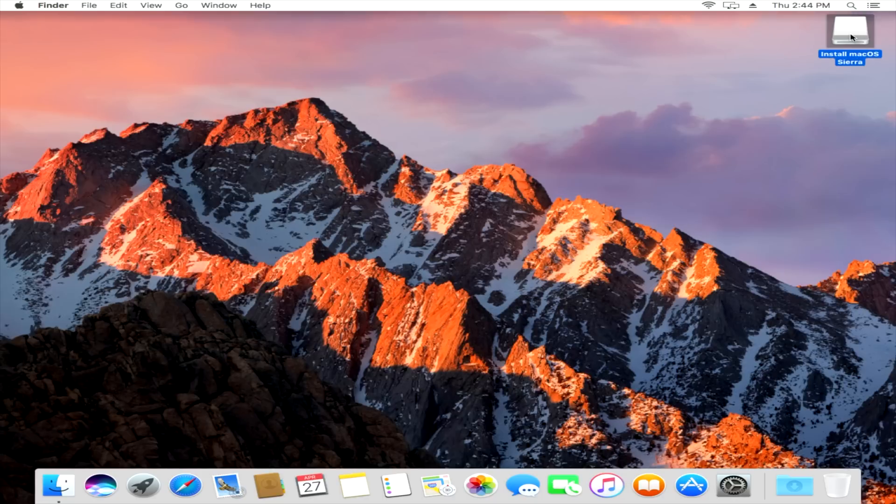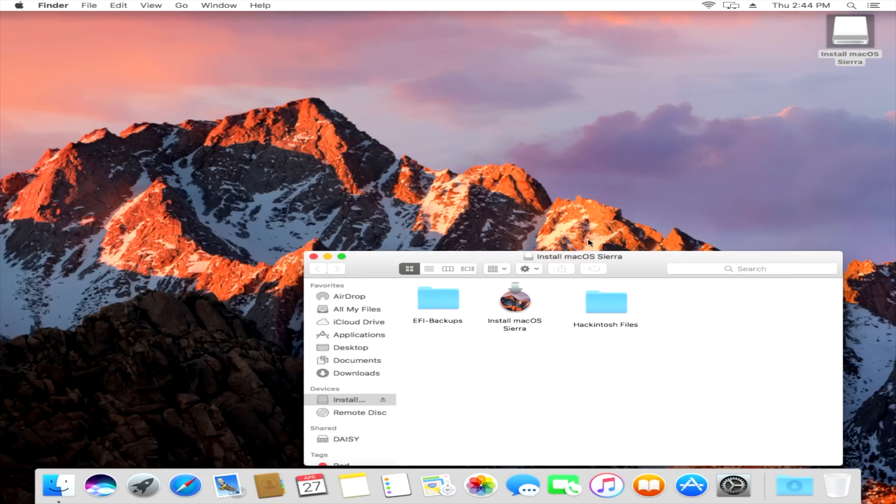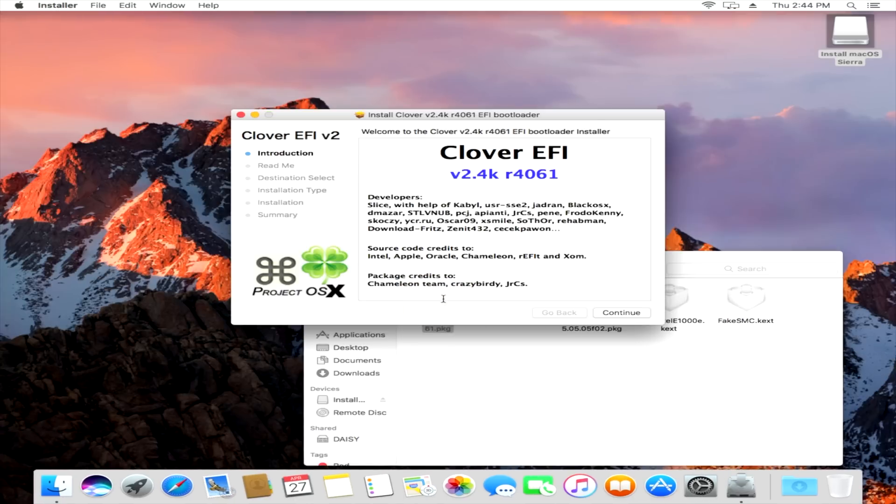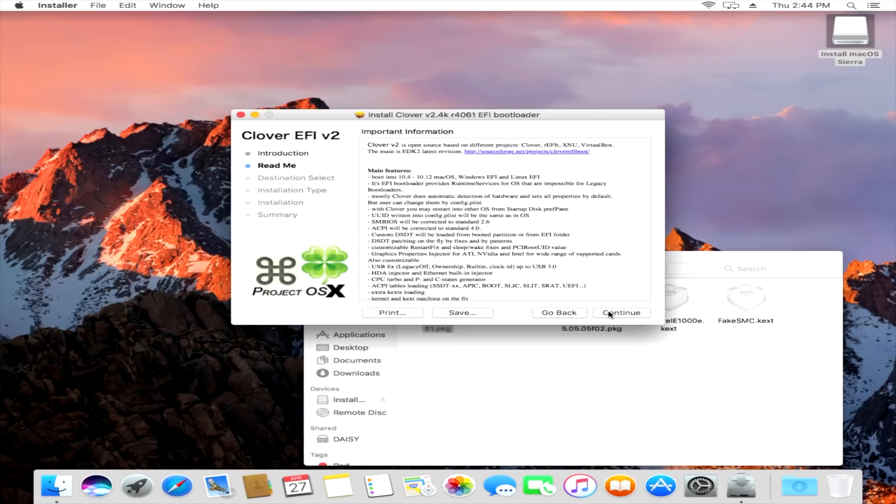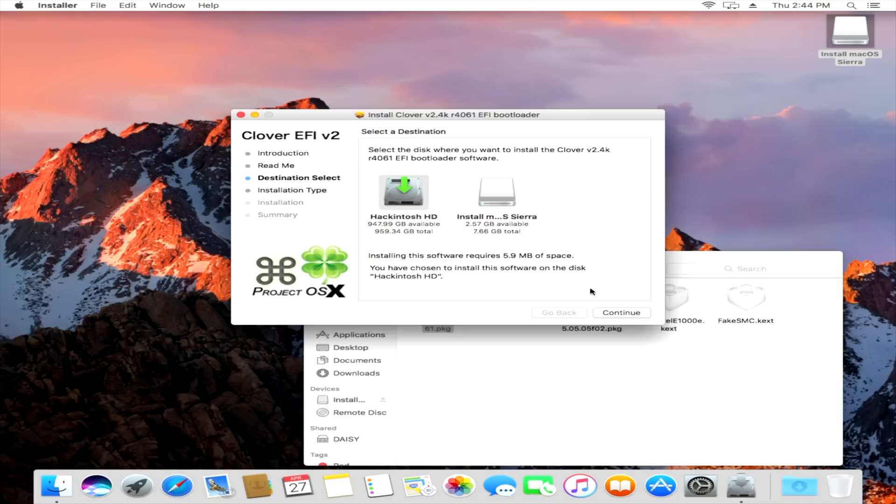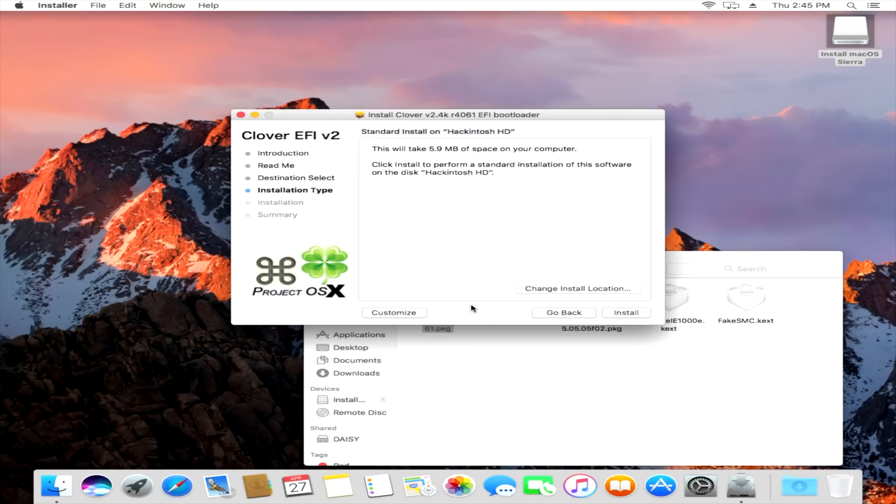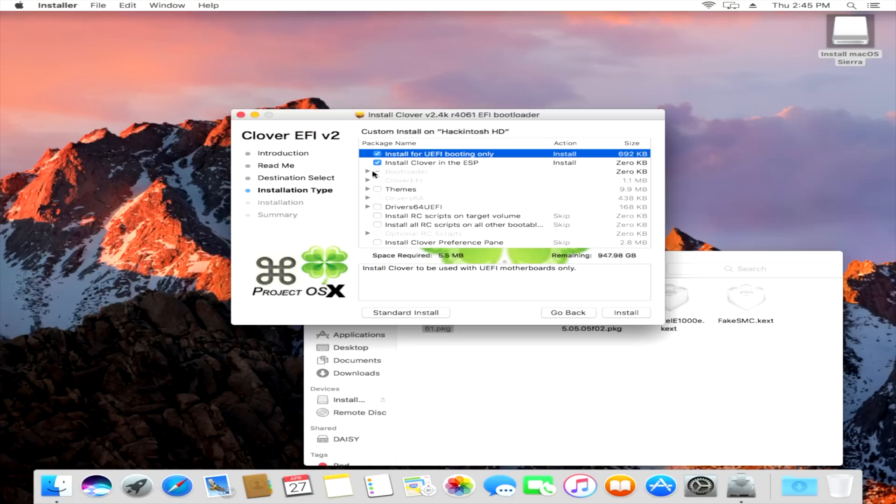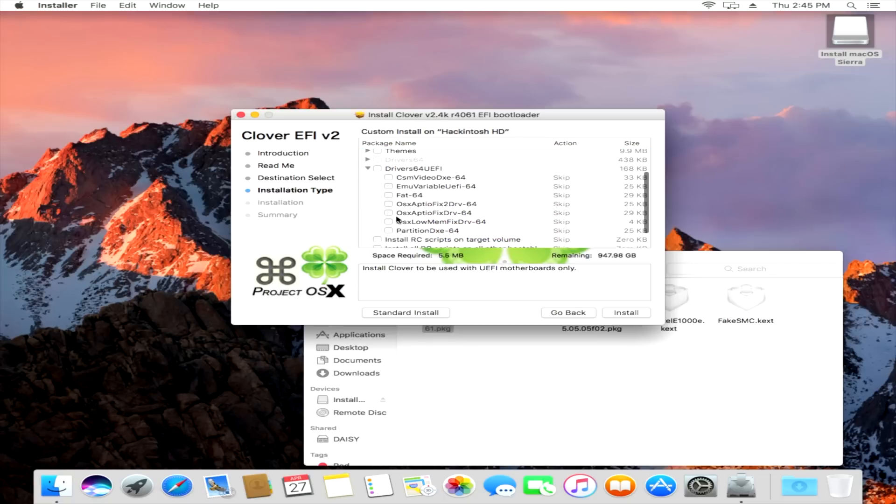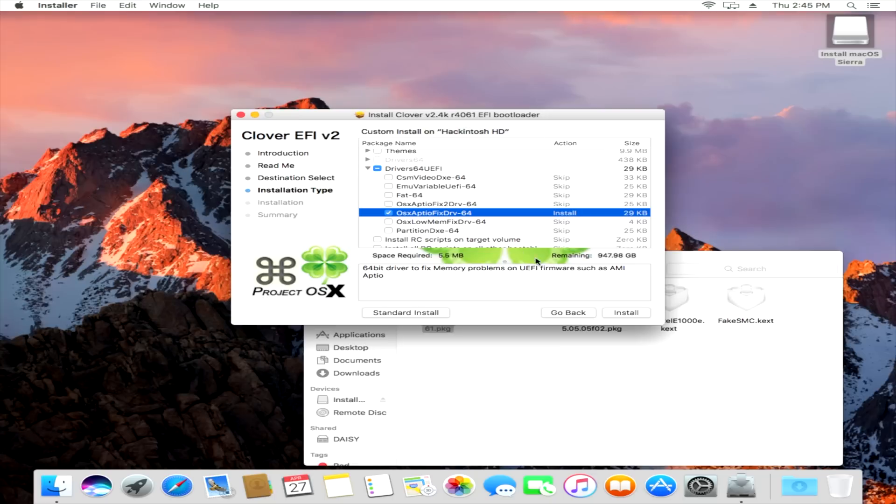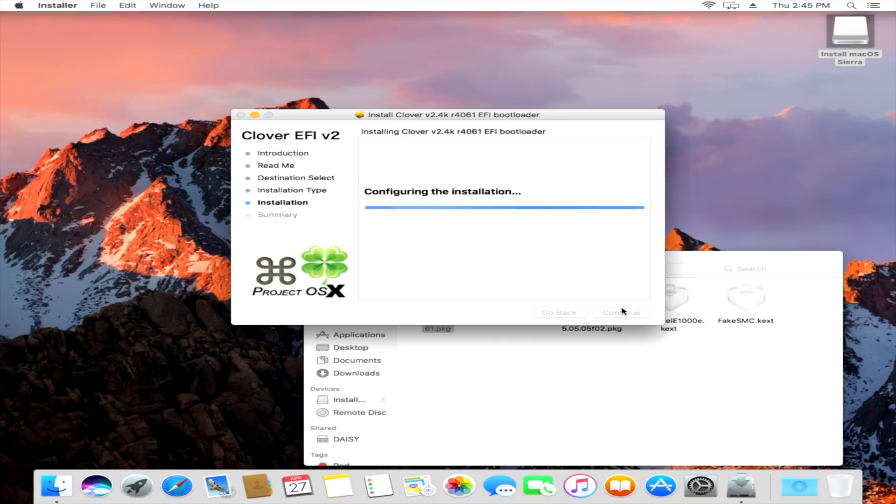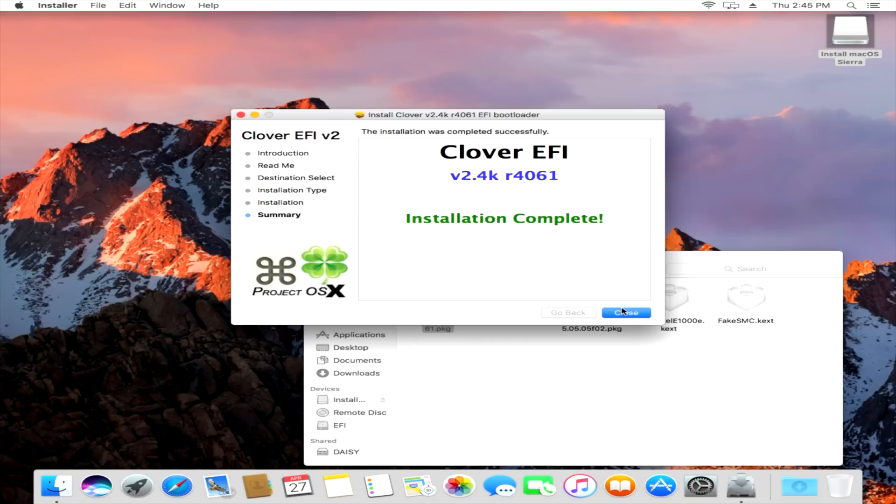All right, so we wanna open up our Install Mac OS Sierra USB drive, and those Hackintosh files that we put there earlier, we need those. So the first thing we wanna do is open up Clover again, because we wanna install the Clover bootloader on our Hackintosh drive so that it can boot independently of the USB drive. So we wanna do the exact same thing that we did last time, except this time, select Hackintosh HD as the install location, click Customize, select Install for UEFI booting only, click the disclosure triangle next to driver 64 UEFI, and then select OS 10 Apptio Fixed Drive-64, and then click Install. Put in your password, and then click Install Software. Installation's complete. Click Close.